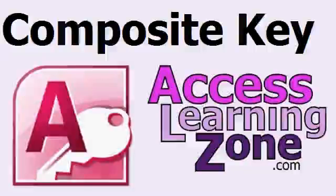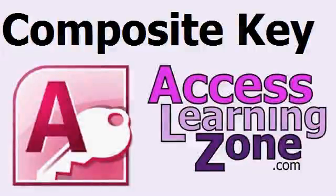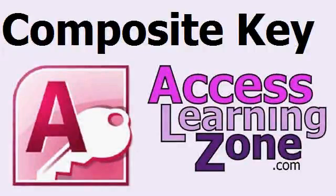Welcome to another free tip video brought to you by AccessLearningZone.com. In this lesson, I'm going to teach you about composite keys in Microsoft Access.